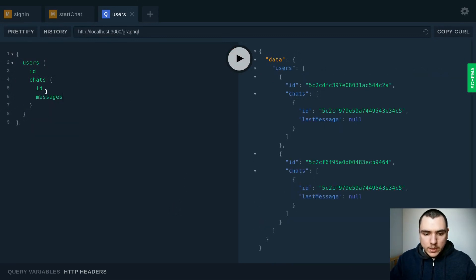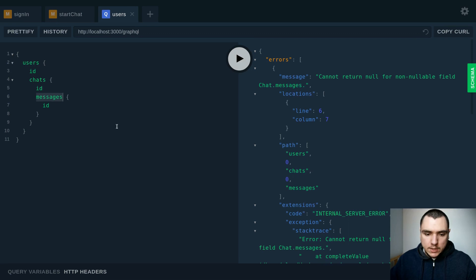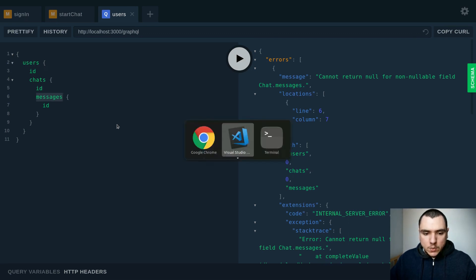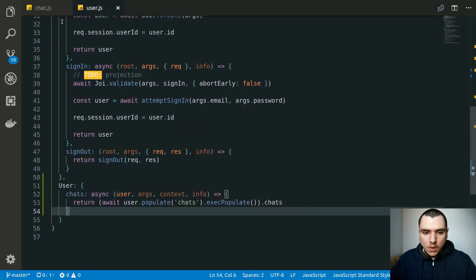But not everything is going to work yet. If we try messages, this will fail once again because we don't have the messages property on the chat. It's the same exact scenario as with the user, except in this case we don't have the messages property at all.